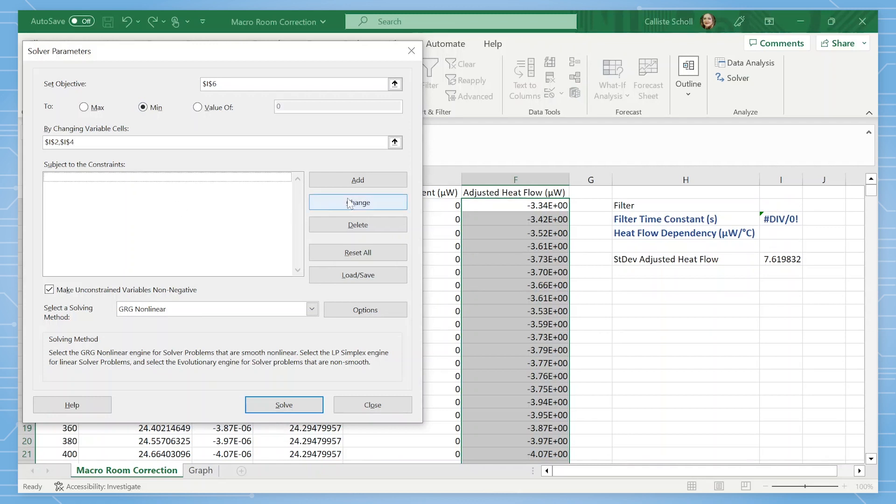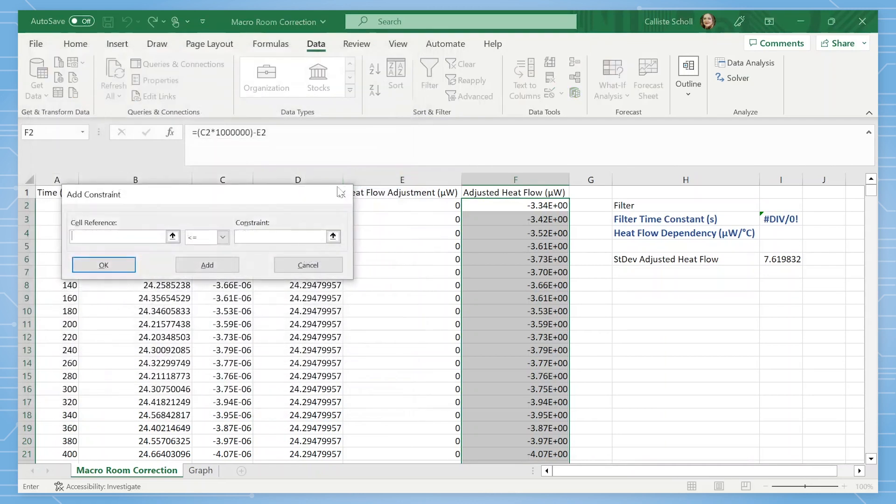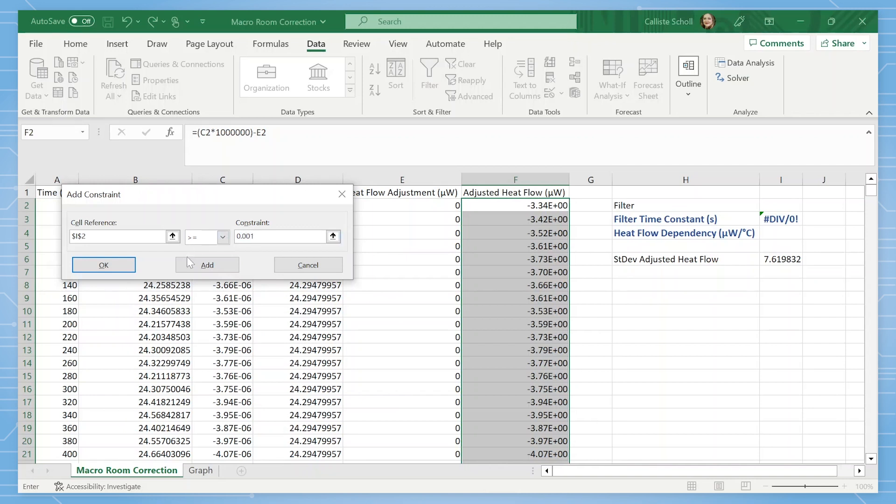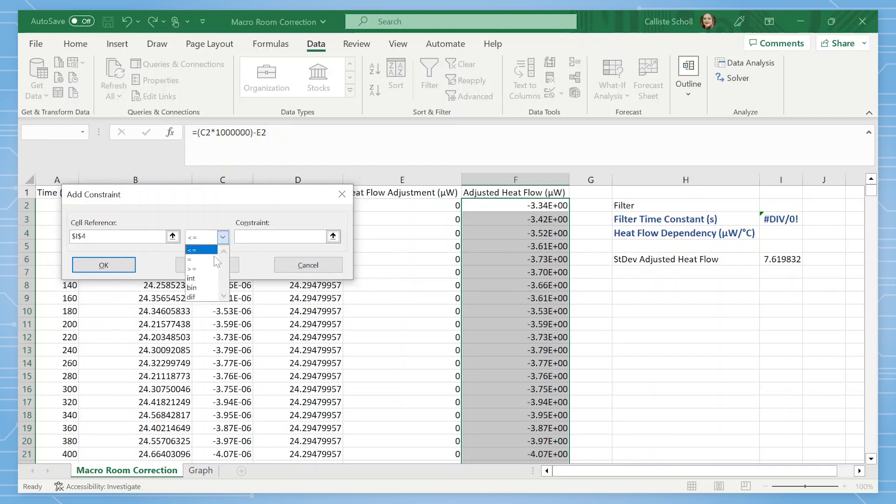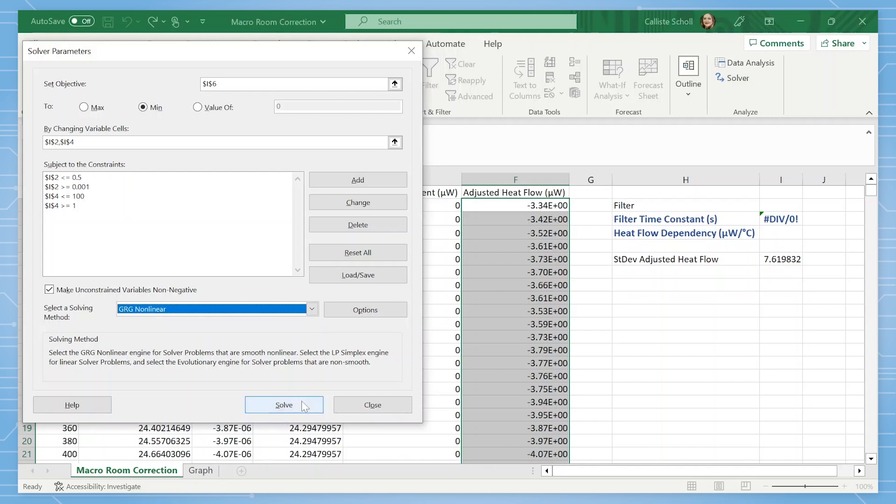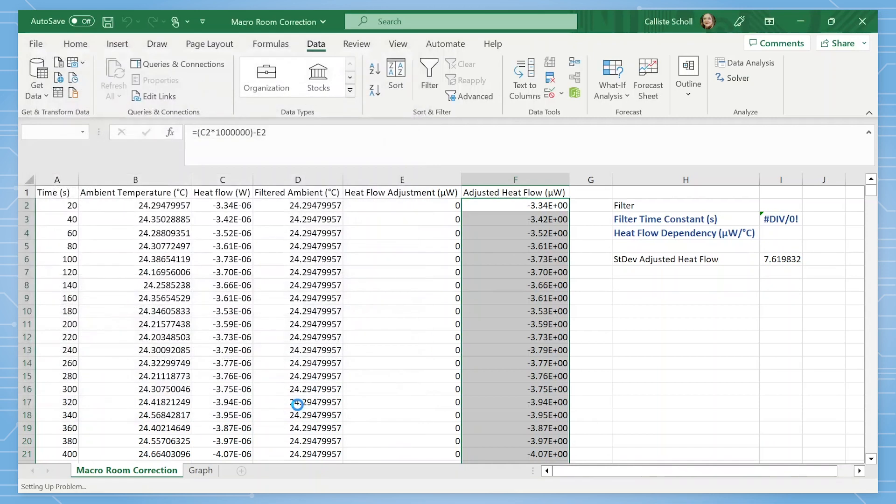To solve, we will want to add in some constraints. The first one, I2 is less than or equal to 0.5. The second, I2 is greater or equal to 0.001. The third, I4 is less than or equal to 100. And the final, I4 is greater or equal to 1. This solving method will use GRG nonlinear. Once all the appropriate information is filled in, we can click the solve button.